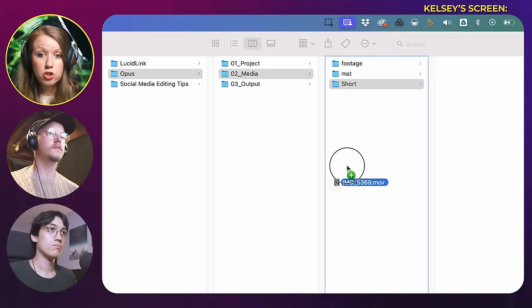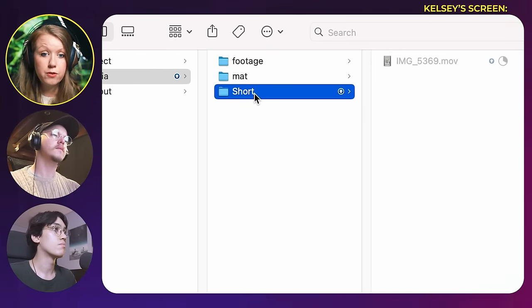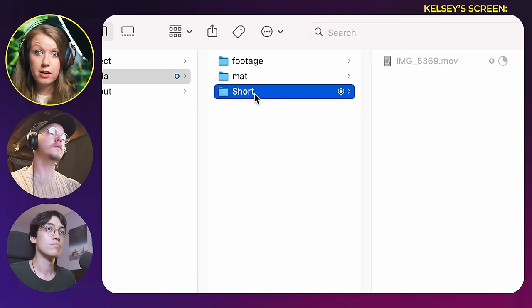I got a setup on LucidLink — it's going to be a new replacement to our workflow so we can all access files. I'm actually going to drop in a short right now that I just filmed inside of your folder underneath our Opus project. You should be able to see it here shortly, Jeeva, if you want to share your screen. You see it already? I didn't even have the chance to share my screen yet — it's already up.